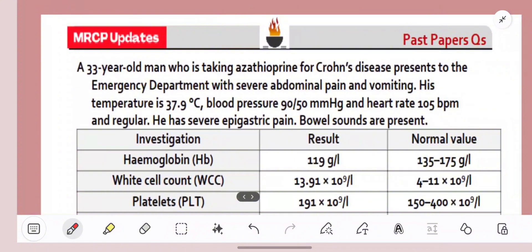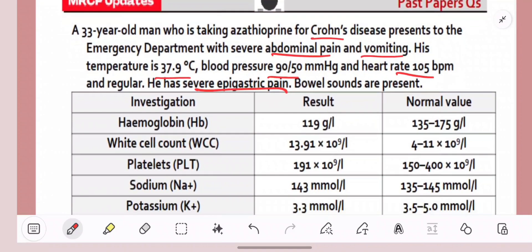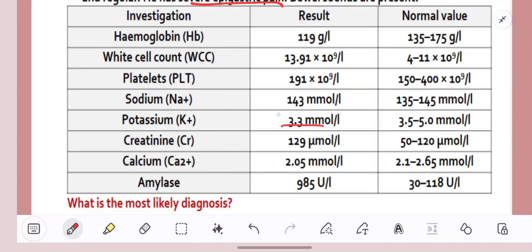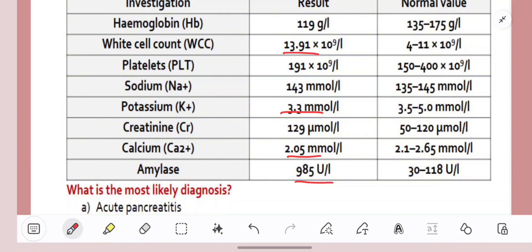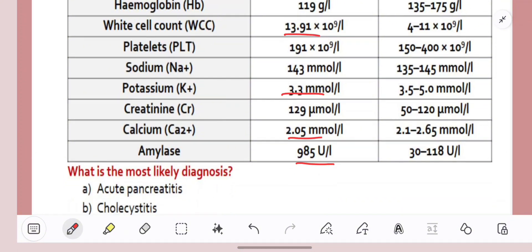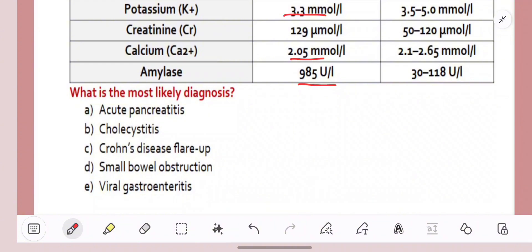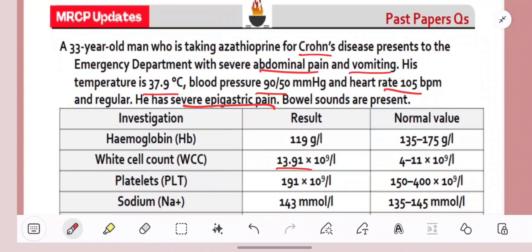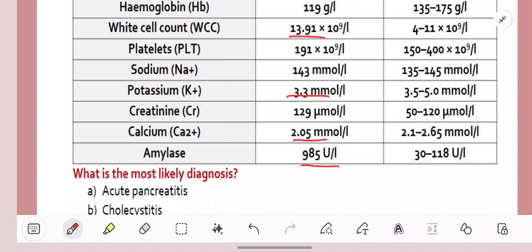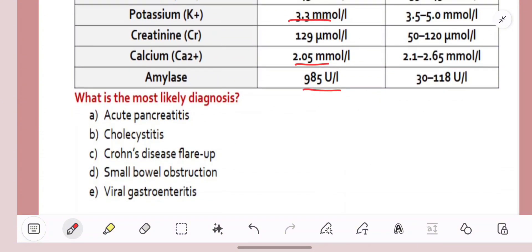Our second question is a 33-year-old man taking azathioprine for Crohn's disease, presenting to ED with severe abdominal pain and vomiting. Temperature is raised, blood pressure is low, heart rate is high — this is a septic picture. He has severe epigastric pain and bowel sounds are present. Haemoglobin is a bit low, white cells are raised, potassium is a bit low, creatinine is a bit raised, calcium is low, and amylase is high. Azathioprine is one of the causes of acute pancreatitis, and hypocalcaemia with raised amylase are both typical of pancreatitis.